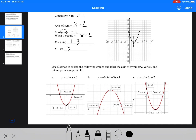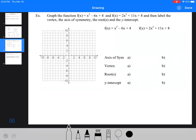The next examples are specifically chosen to be a little tougher. Using Desmos makes it much easier. When you graph one of these, you can click on one of the axes and it will show all the key points. Remember: the axis of symmetry is always the x-value of the vertex; the max or min value is the y-value of the vertex; and the intercepts are just the intercepts.